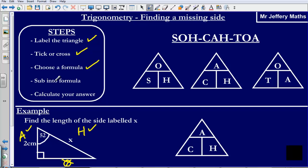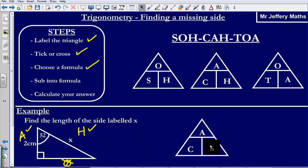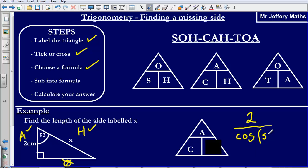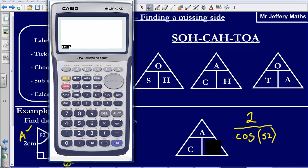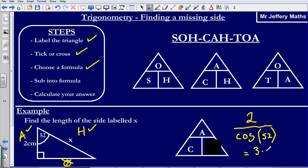I have chosen my formula. Now substituting in: I cover up the part I am trying to find — the hypotenuse. That leaves me with the adjacent, which is 2, divided by C — which stands for cos of the angle, 52 degrees. Typing into my calculator: 2 divided by cos 52 gives me an answer of 3.25 to 3 significant figures. So X is 3.25 cm.